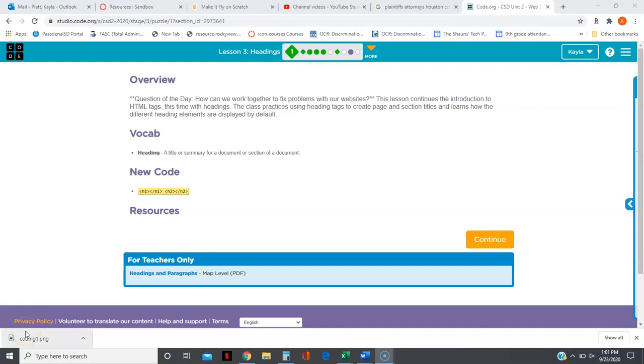Hey guys, I wanted to look at Code.org Lesson 3. Lesson 3 is going to be dealing with headings.